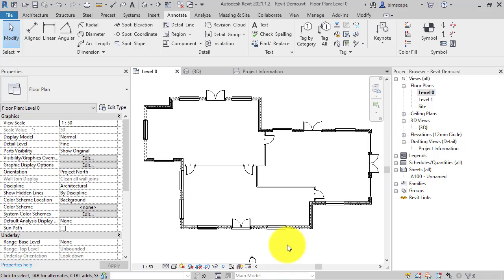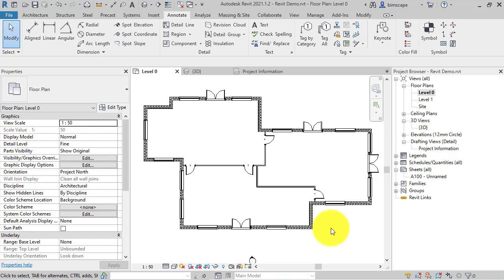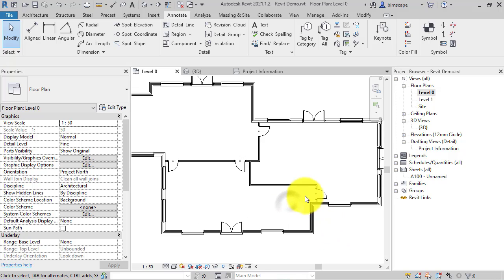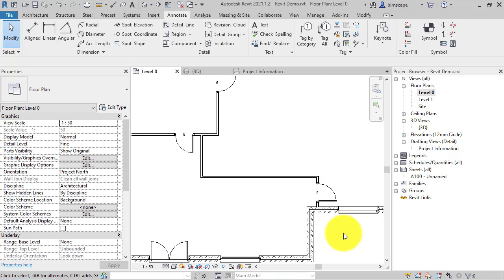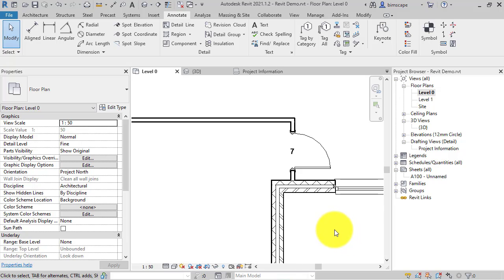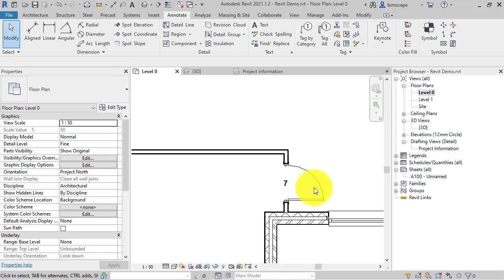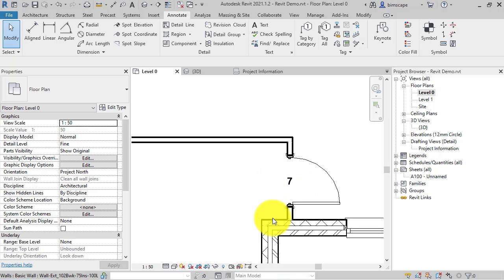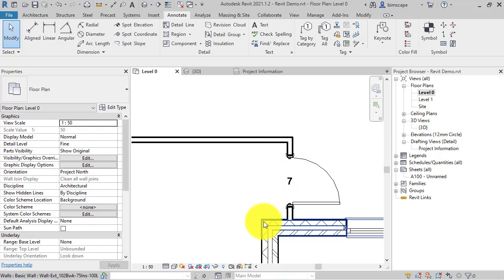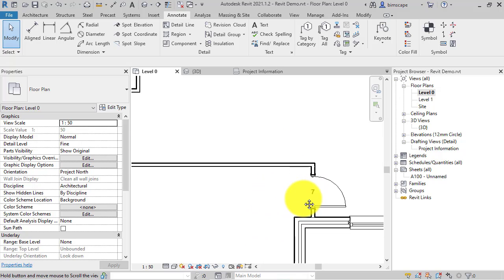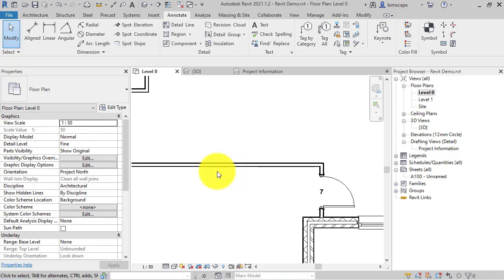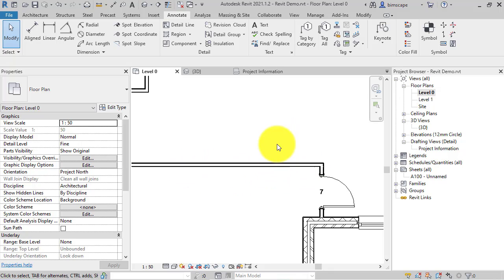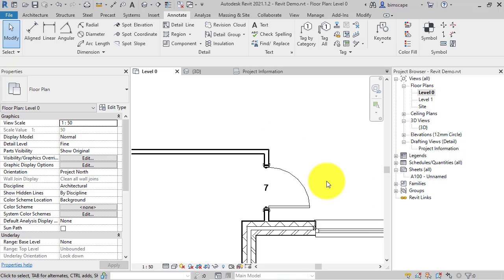In Revit we have the ability to automate the positioning of certain elements to follow some basic rules. For example, if we zoom in on this door here, let's say that we always want this door to be centered between these two walls, but we're not sure exactly where the position of this wall is finally going to be. We may need to adjust it, but we can in fact set this door so that it's always centered between